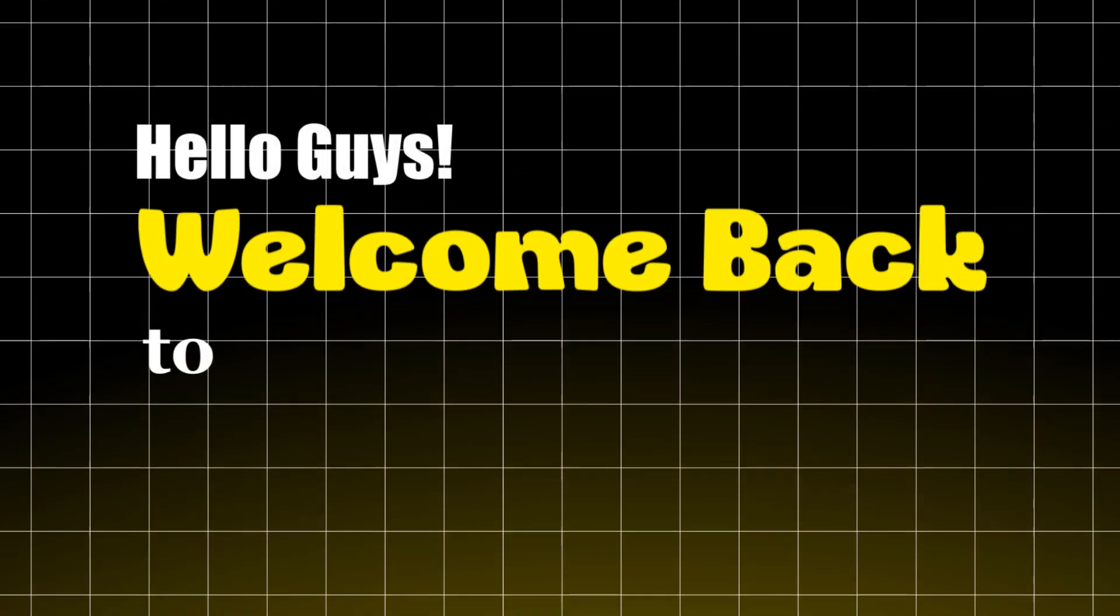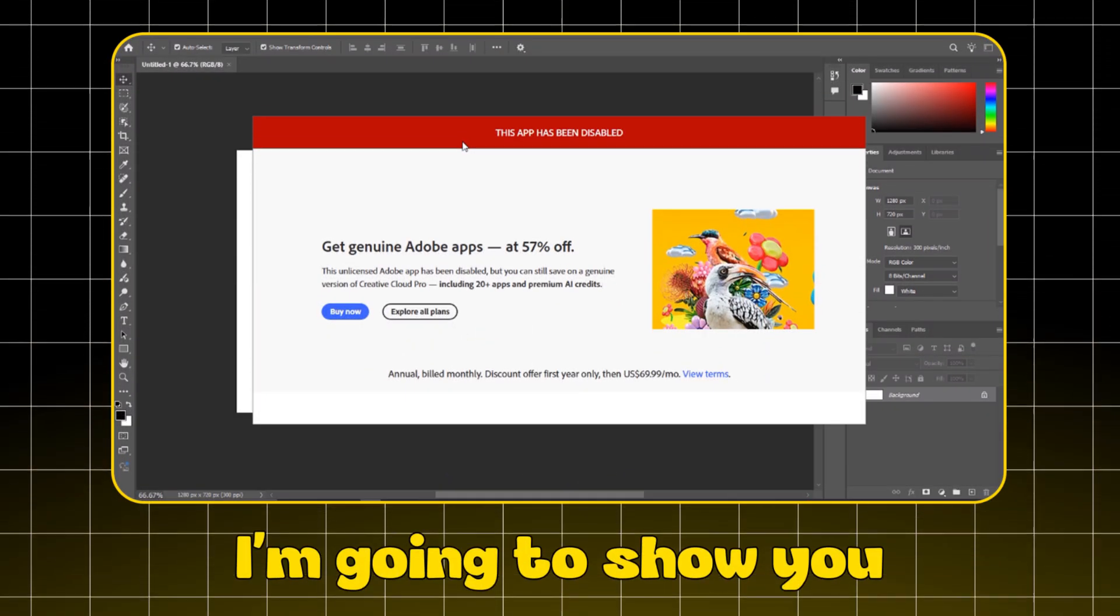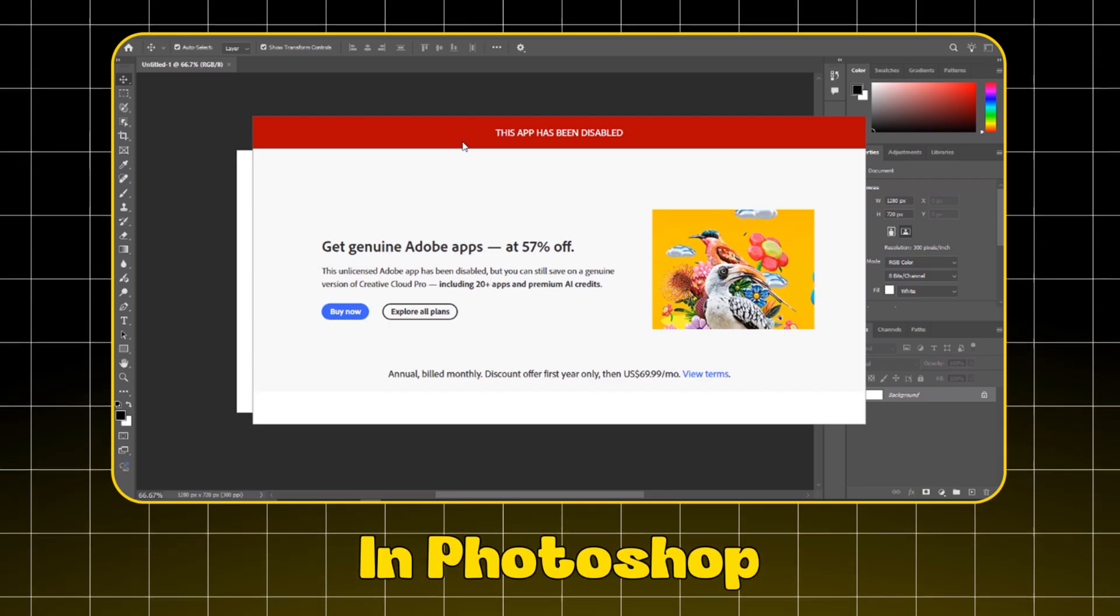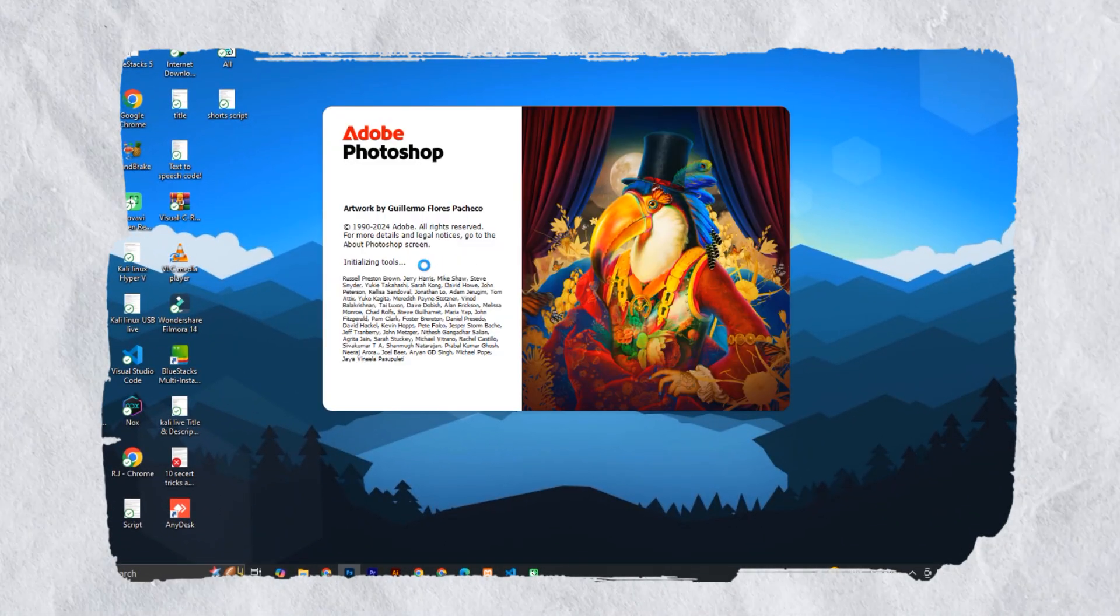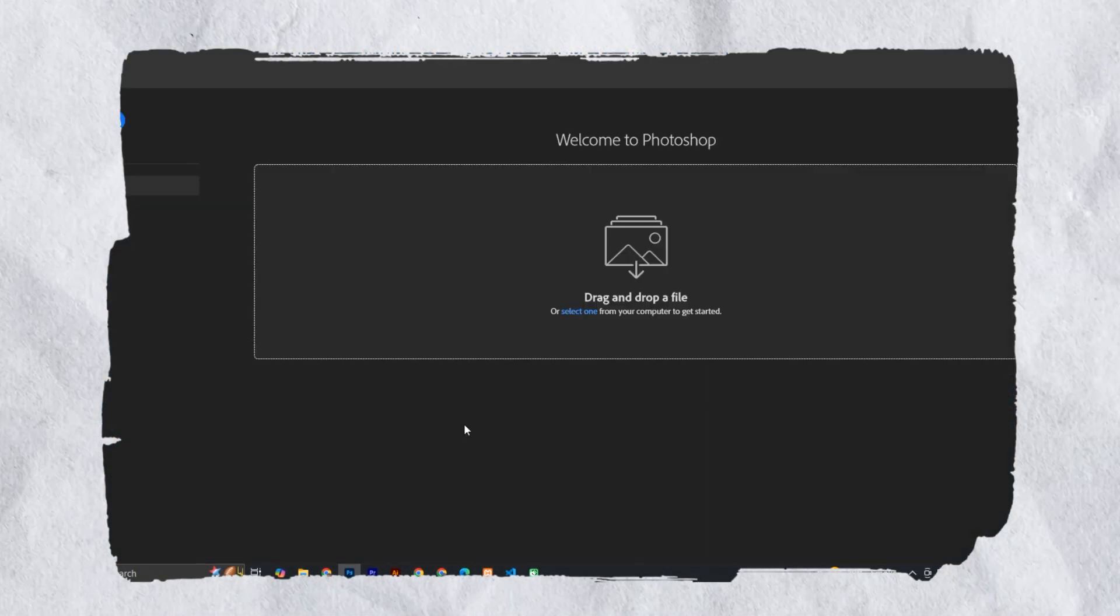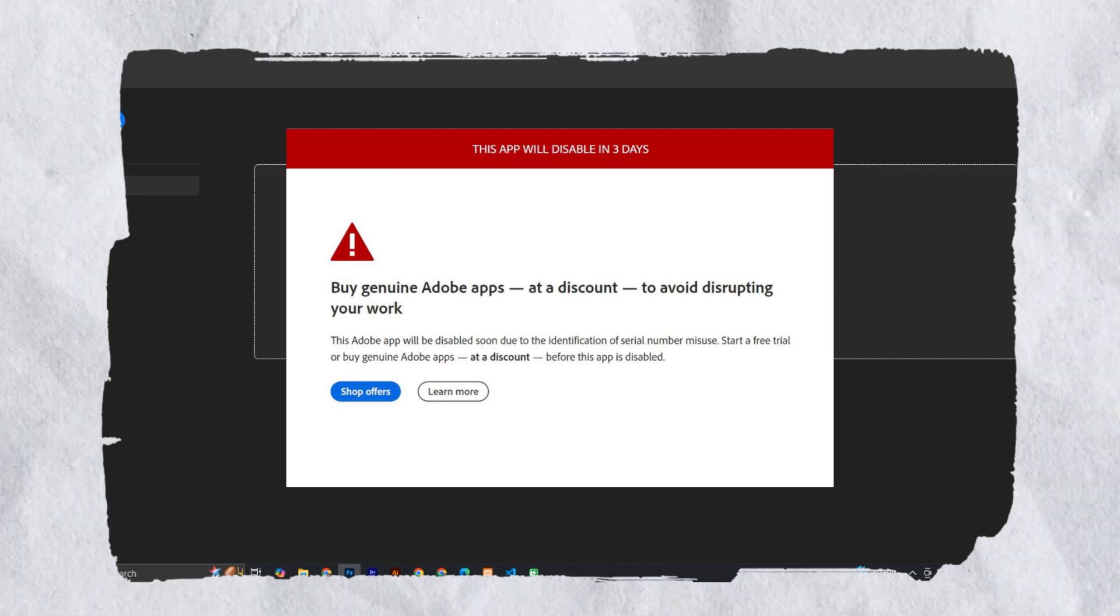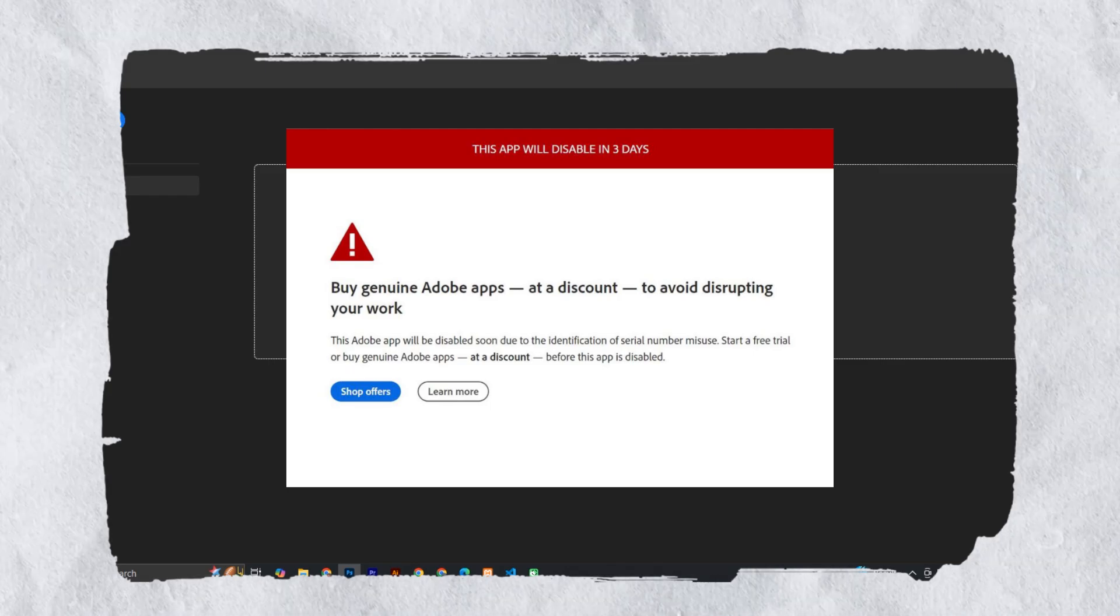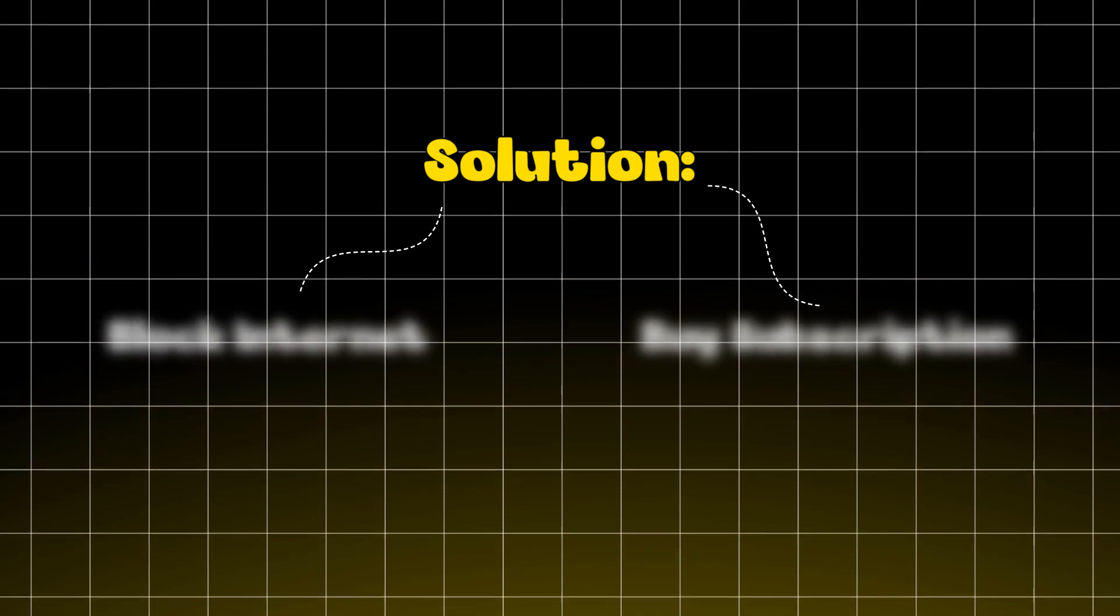Hello guys, welcome back to RJ Tech. In this video, I'm going to show you how to solve this error in Photoshop. I recently opened my Photoshop and faced this error, and I found the solution to this problem and thought to share this solution with you. I have found two solutions to this problem.